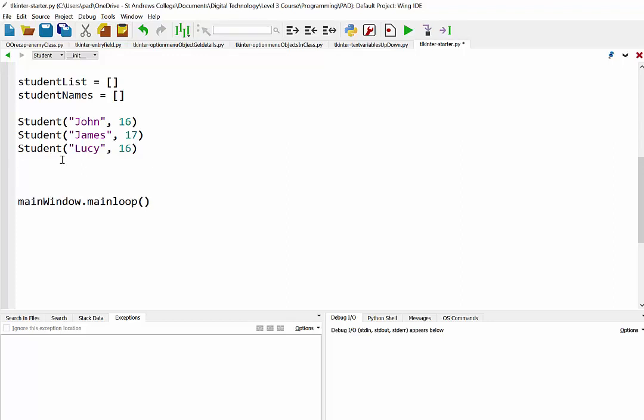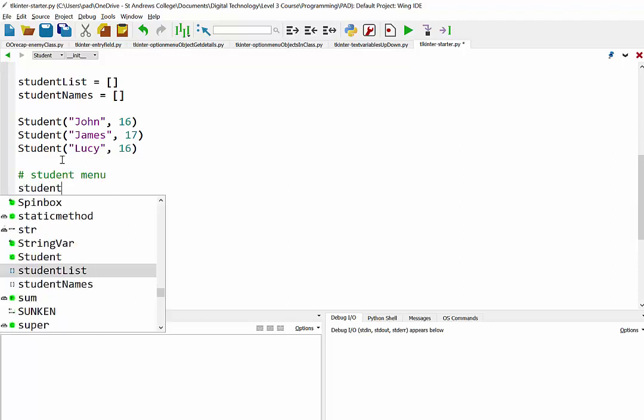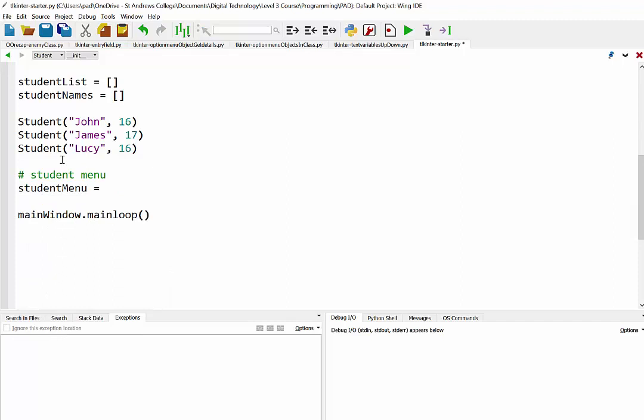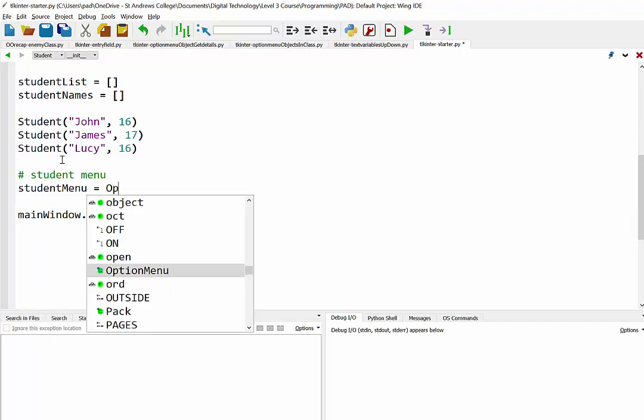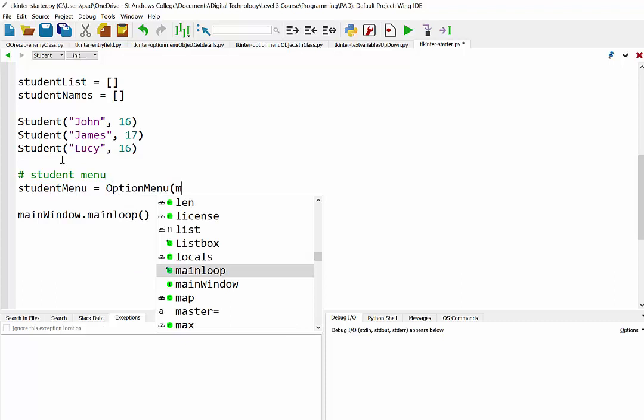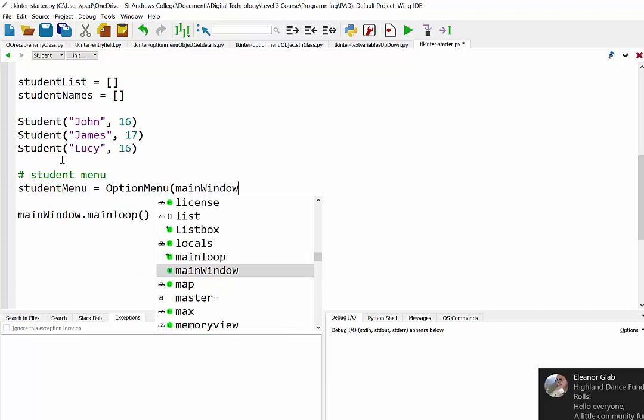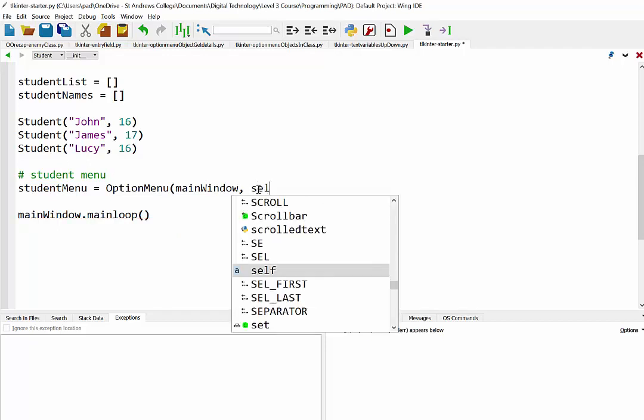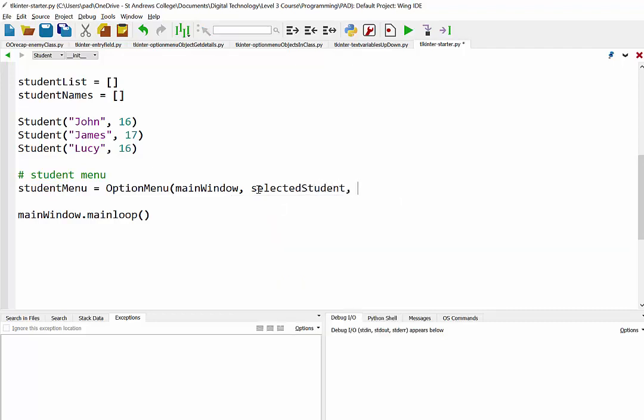So we've set up our class, we've set up our lists and our students. So now what we need to do is have a quick look at our student menu. So I'm just going to call it student menu. And that is an instance of the option menu class in TKinter. And it's going to be located in the main window.